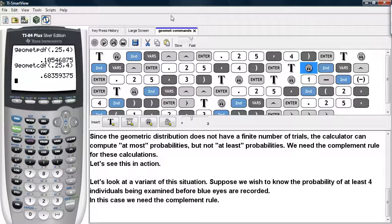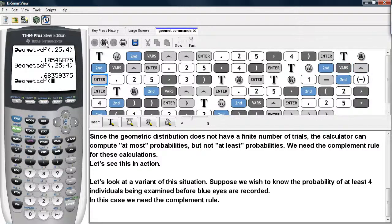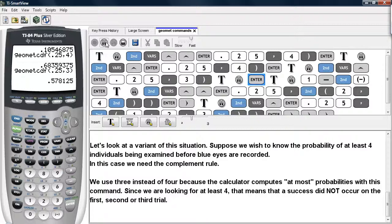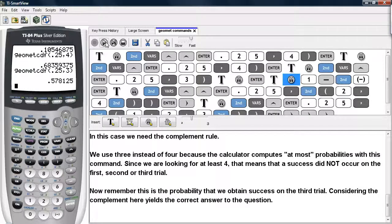Now let's look at another variation. Suppose we wish to know the probability of at least four individuals being examined before blue eyes are recorded. In this case we need the complement rule. So we go back under 2nd VARS, select GeomCDF, enter in the probability of success, then a comma, and then three. We use three instead of four because the calculator computes 'at most' probabilities. Since we are looking for at least four, that means a success did not occur on the first, second, or third trial, and we need the probability of this occurring. Executing this gives about 57.8%.